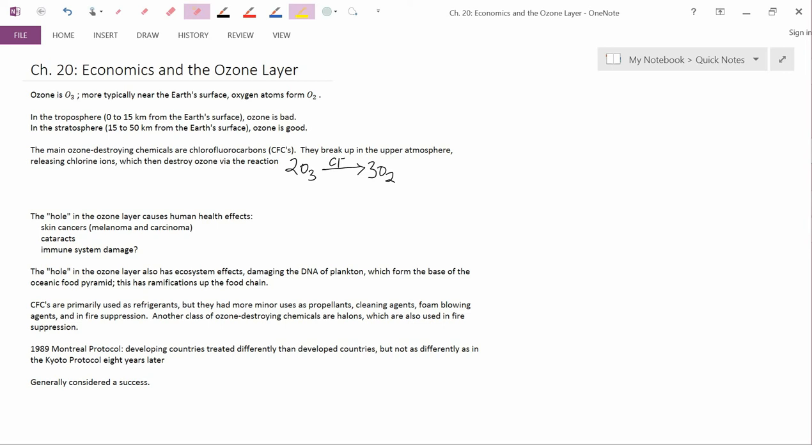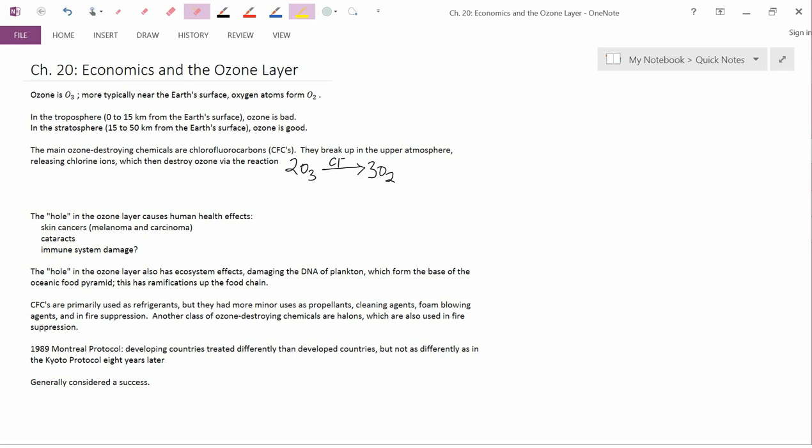So the hole in the ozone layer causes human health effects. The biggest one is skin cancers, melanoma and carcinoma. And that's because when this frequency of ultraviolet light that we're not used to seeing hits human skin, it damages the DNA of human skin. A secondary effect is that it enhances the development of cataracts. Cataracts are a clouding of the lens of the eye. And once cataracts become very bad, the person becomes blind unless they have cataract surgery. There may also be immune system damage. This is more speculative.